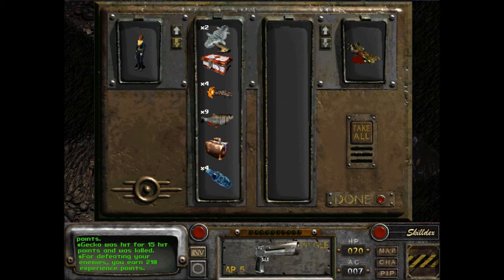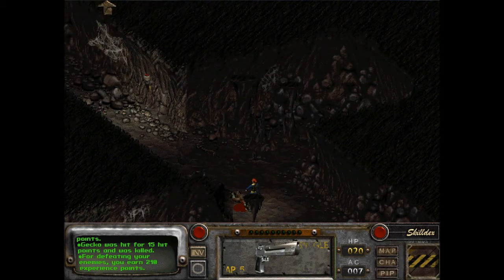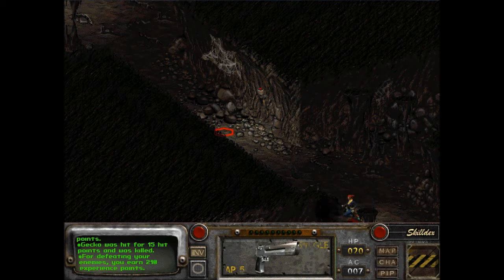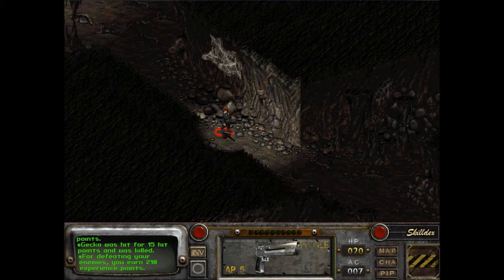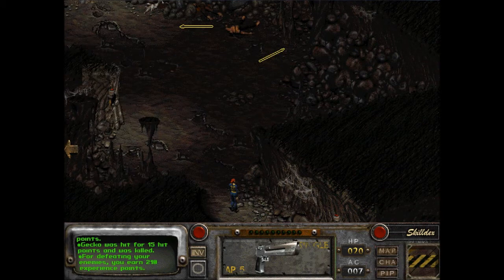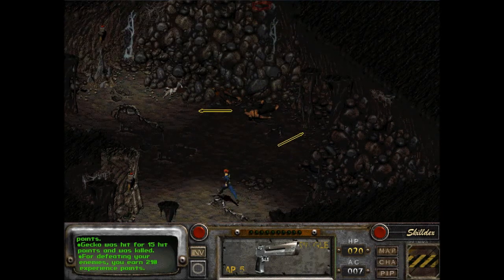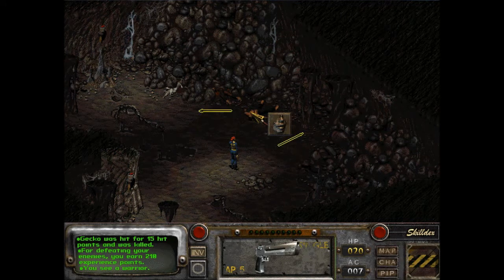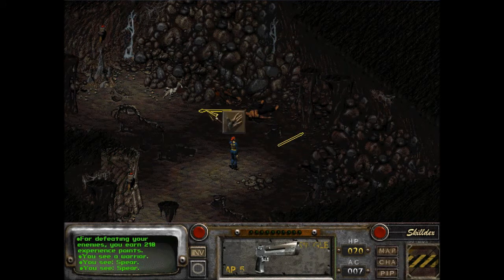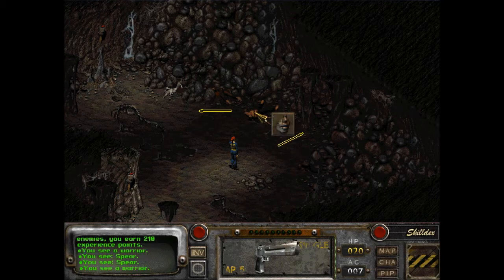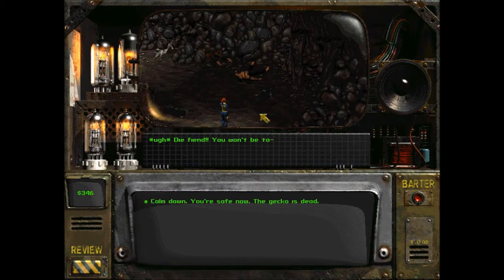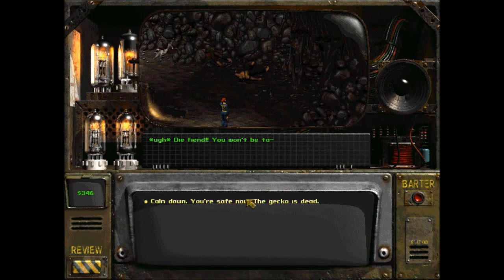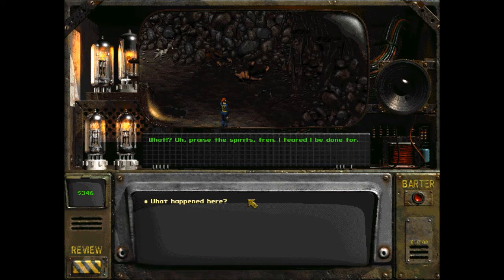Just give me gecko hides. My theory is shooting them doesn't give me gecko hides because it destroys the hide, either that or it's just a rare drop. He's still alive. Die fiend you won't be - calm down, you're safe now, the gecko is dead. What? Oh praise the spirits friend, I feared I'd be done for. What happened here?